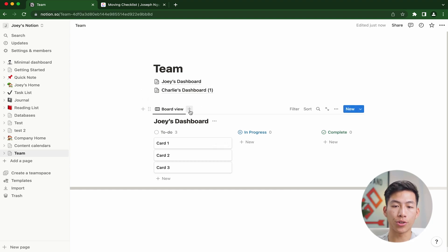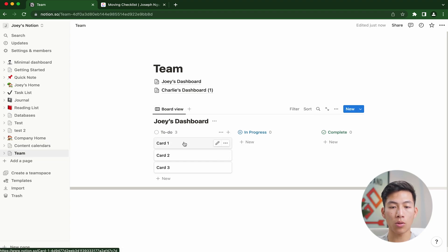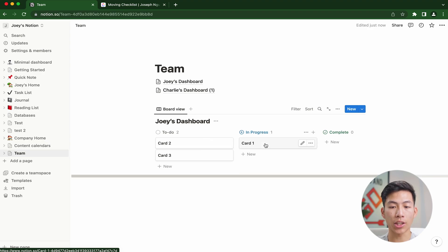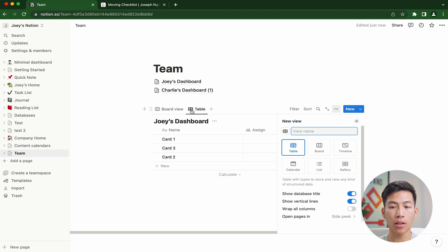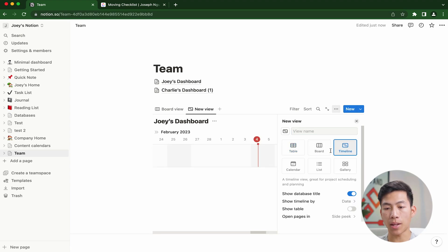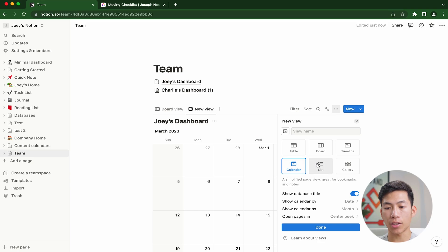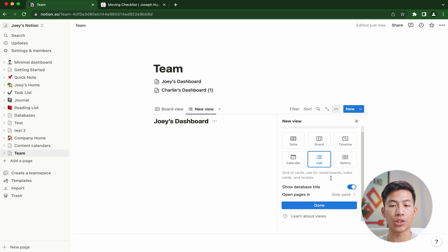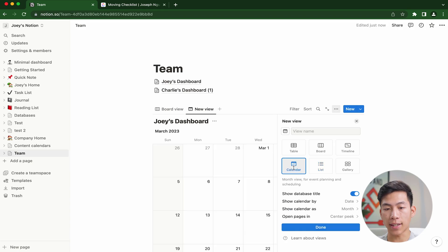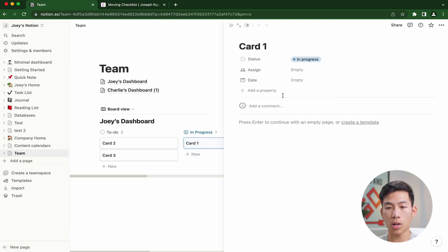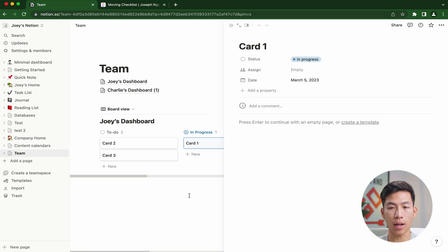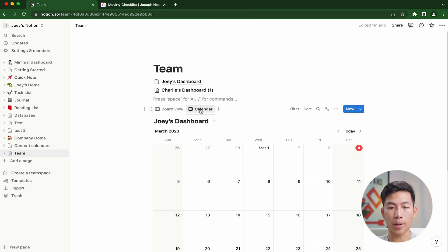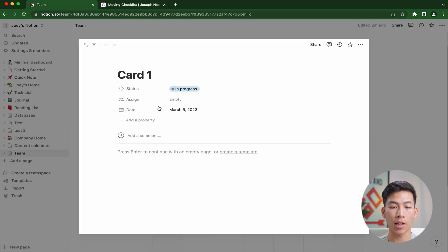A really cool thing that you can also do with Notion is create different views. Right here, you see there's a board view going on right now, which is where you click and drag to change the status of the task. But I can also click on the plus button right here and add a new view such as a table view, a timeline, a calendar list. There's just a ton of different views that you can add. For example, if I add the calendar view right here, and let's say I go back to the board view and make card one assigned to tomorrow. That means if I click back out of that and go back to the calendar, you'll see that on the calendar, the task is set up with the correct due date.